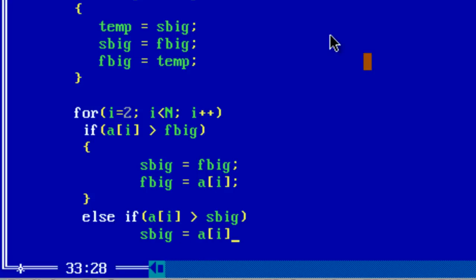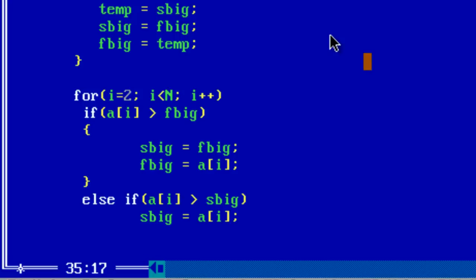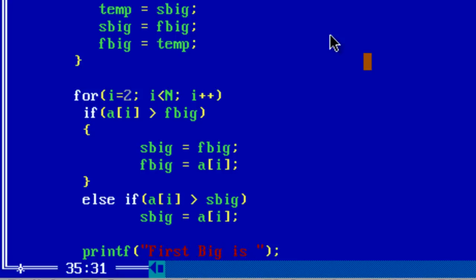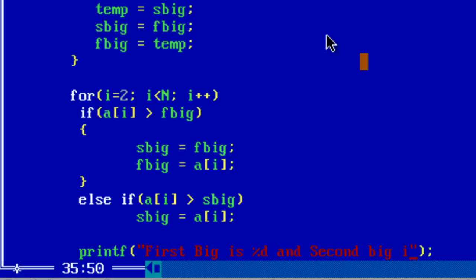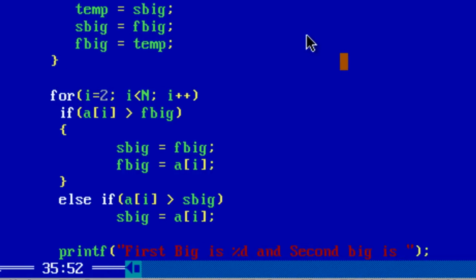That's it. By now we have found F big and S big. Now print it out. First big is %d and second big is %d.